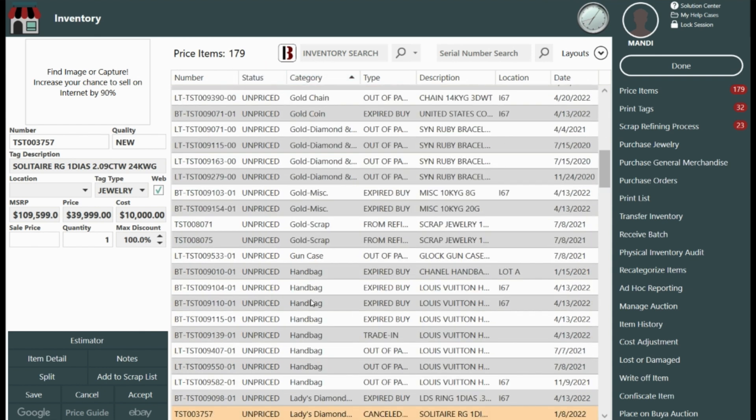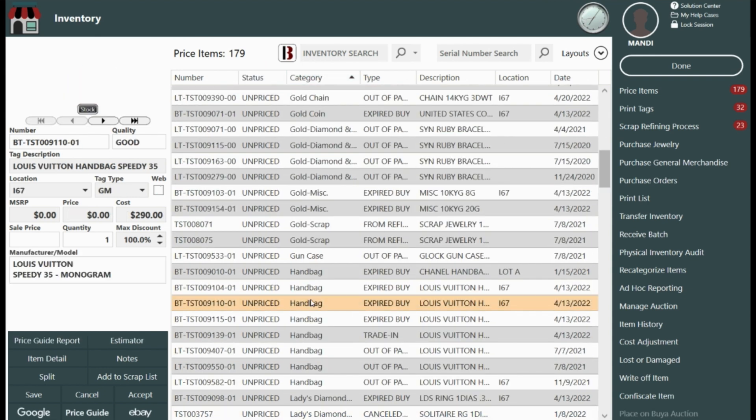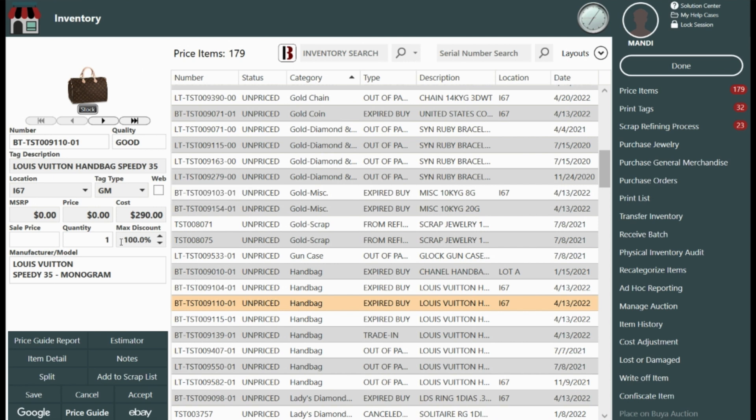Selecting an item from within the grid will then display the data. If you know without doing any research what you want to price the item for then you can just navigate to the left and complete the following fields.